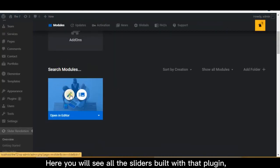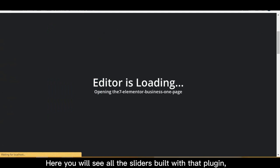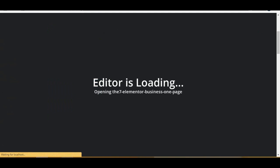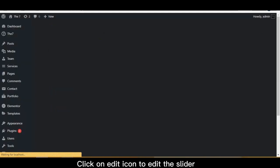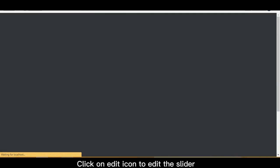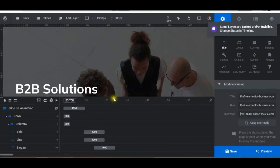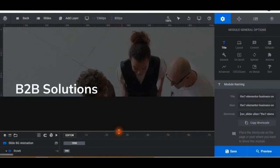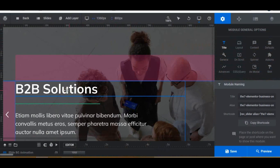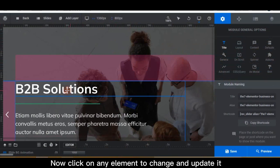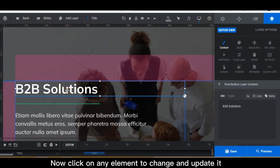Here you will see all the sliders built with that plugin. Click on the Edit icon to edit the slider. Now click on any element to change and update it.